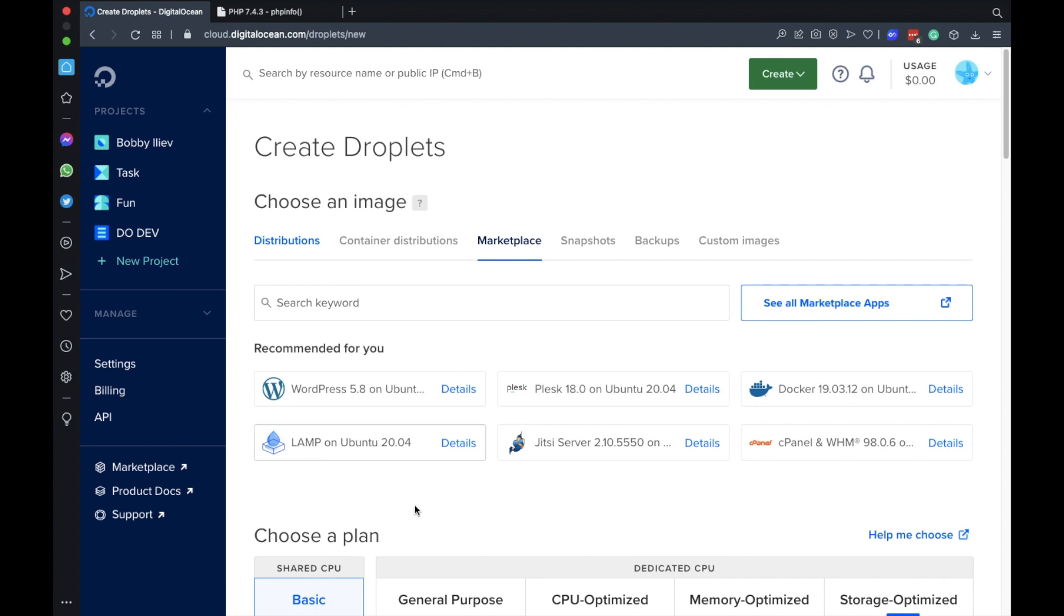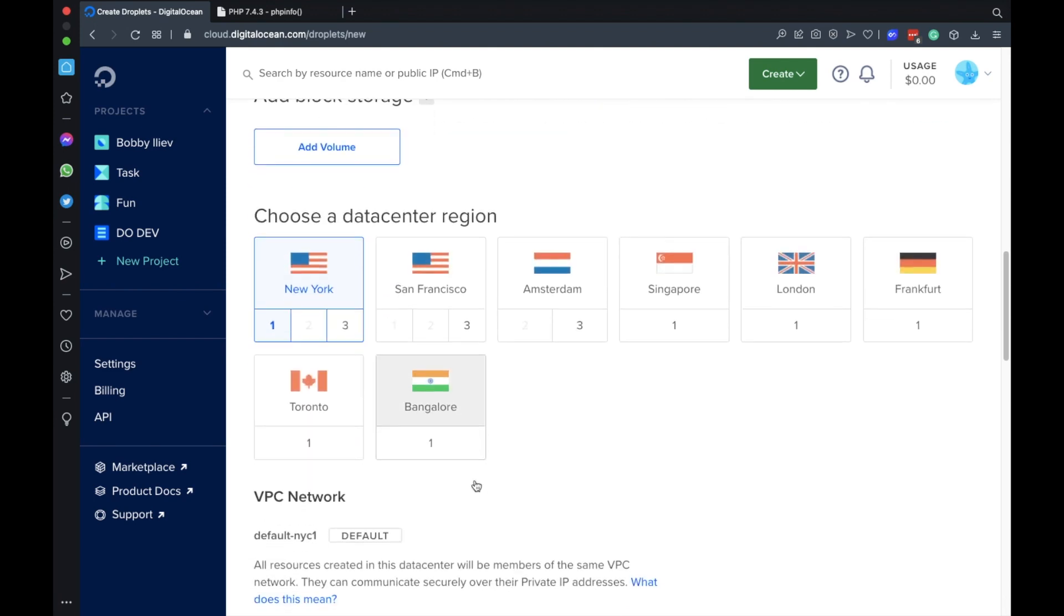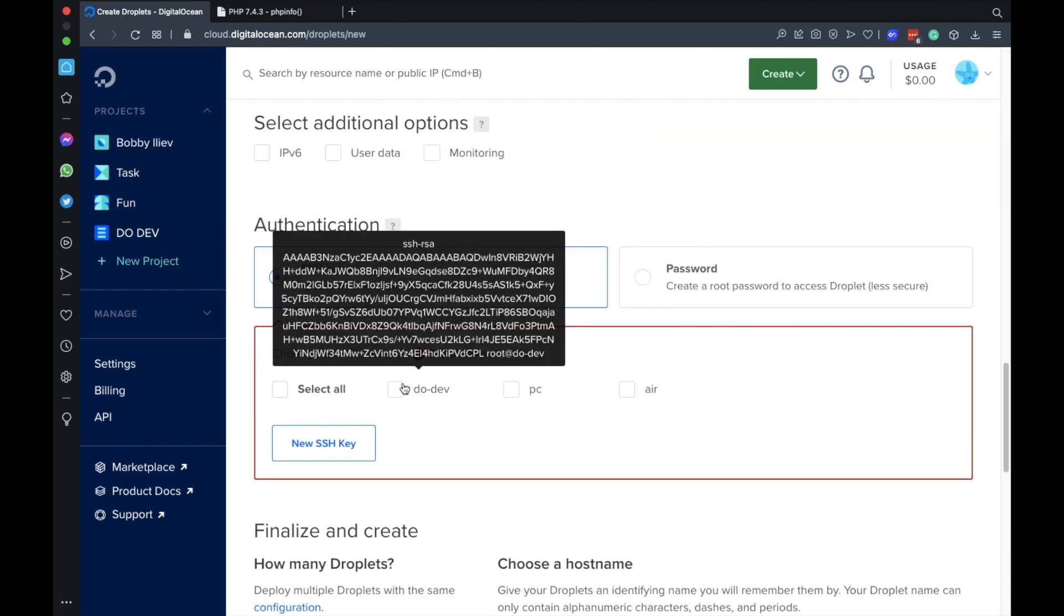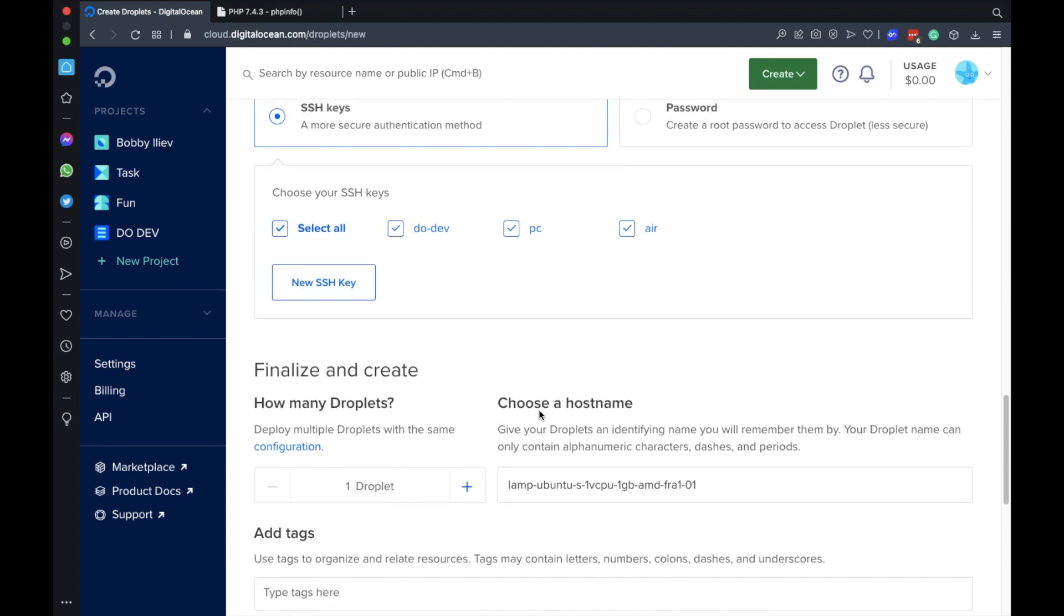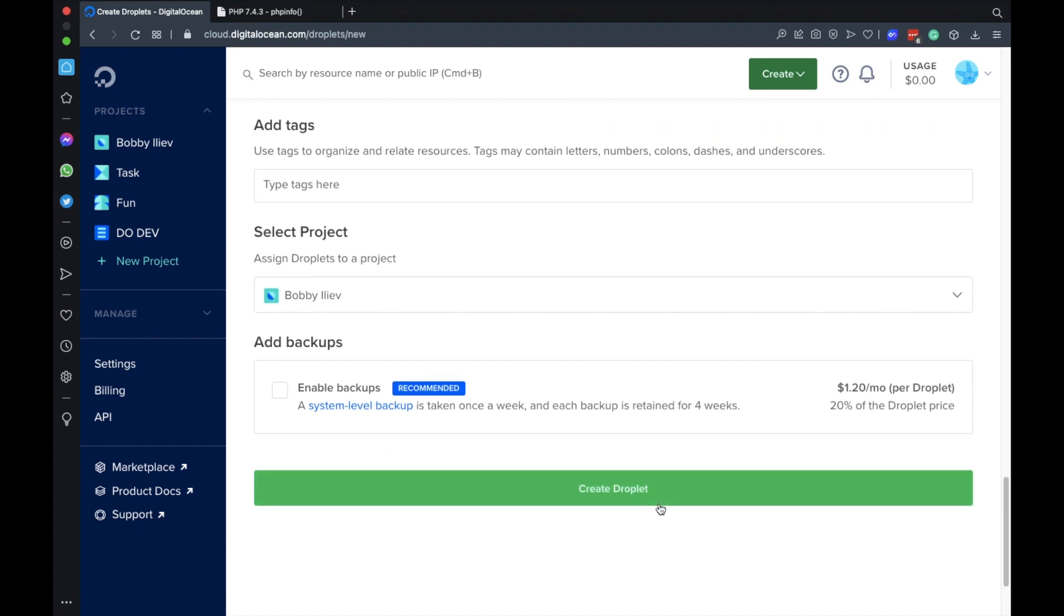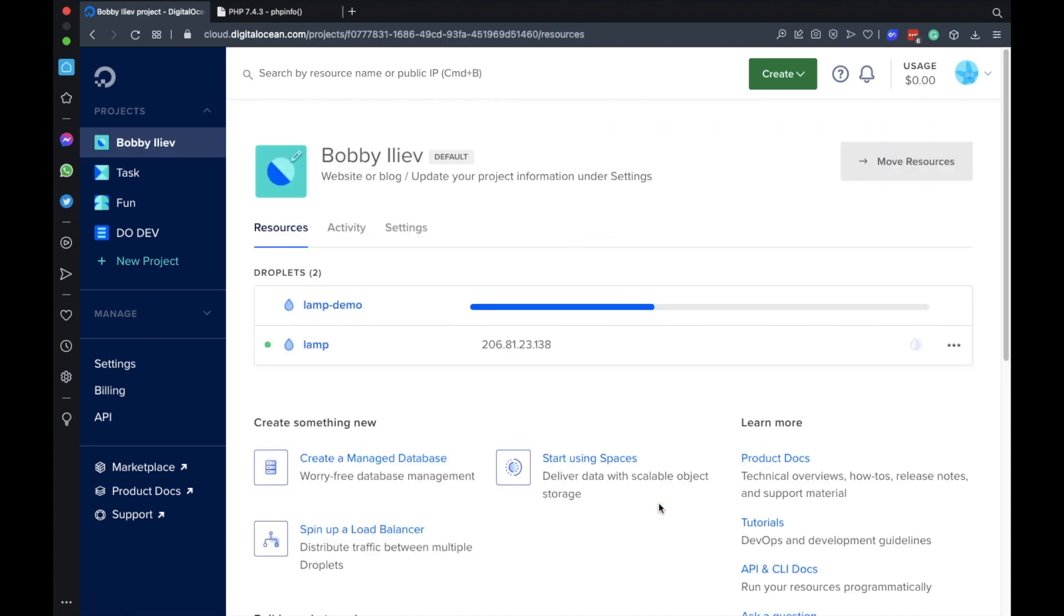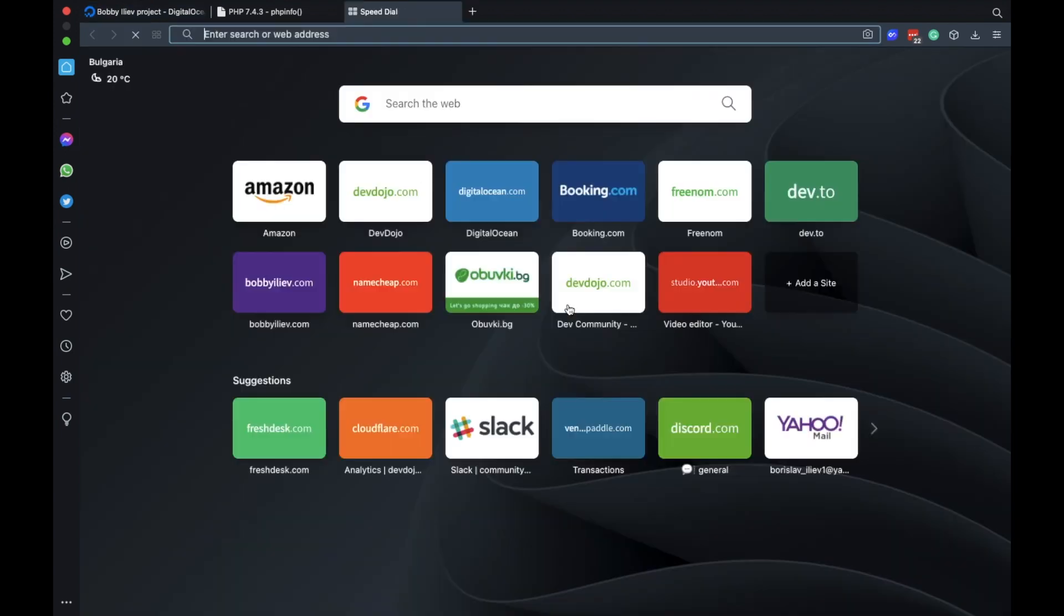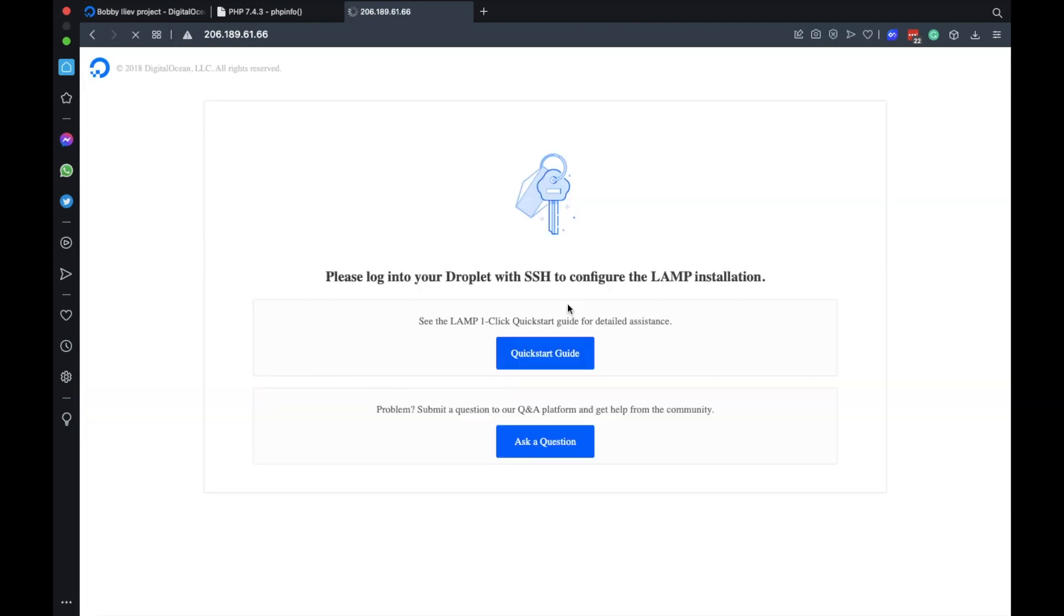So if we select that then if we again choose the size of our droplet, choose the location, again I'll select all of my SSH keys just leave that is LAMP demo and I'll create the droplet. Again I'll speed up the video. Okay this is done now so if we actually visit the IP straight away in our browser we'll be able to see a landing page with some instructions on what are the next steps.